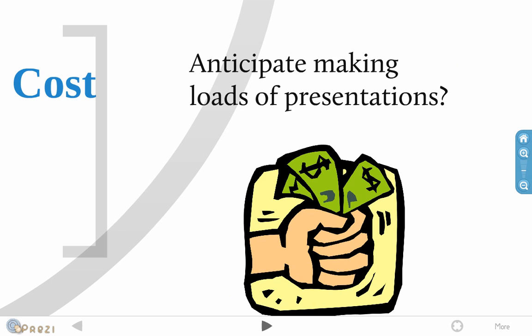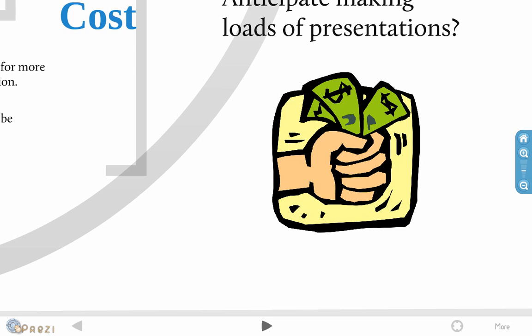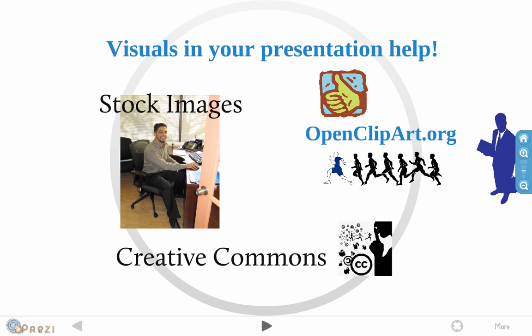Finally, go ahead and dress up your Prezi the best way you can. If you can afford stock images, go for it. Otherwise, there's great public domain stuff out there. There are OpenClipArt.org and Creative Commons. They do have some license restrictions, but it's very exciting stuff at the moment. Go ahead and give it a go.